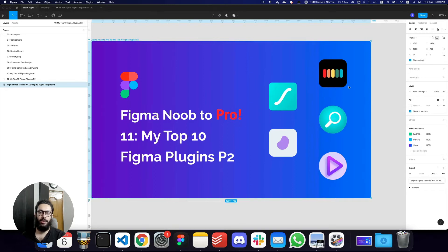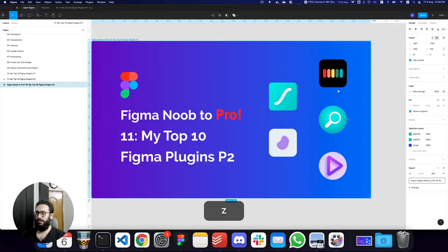Hey guys, in this video I'll be covering some of the other plugins, and probably some bonus plugins, that I think are very useful in Figma.